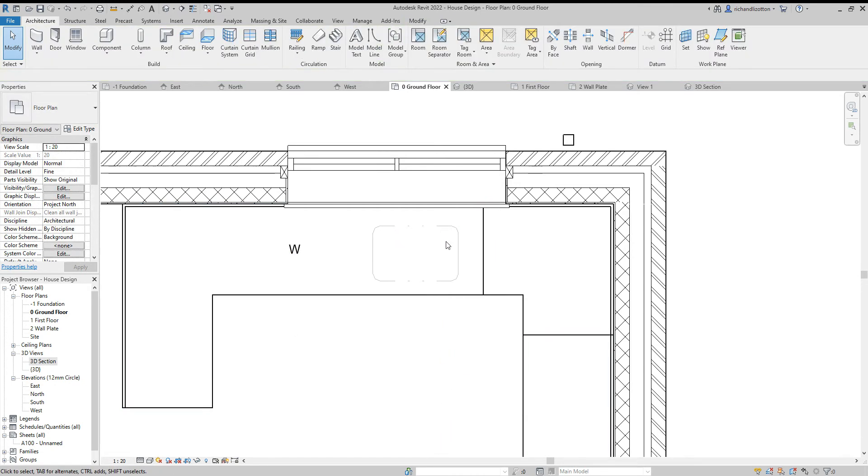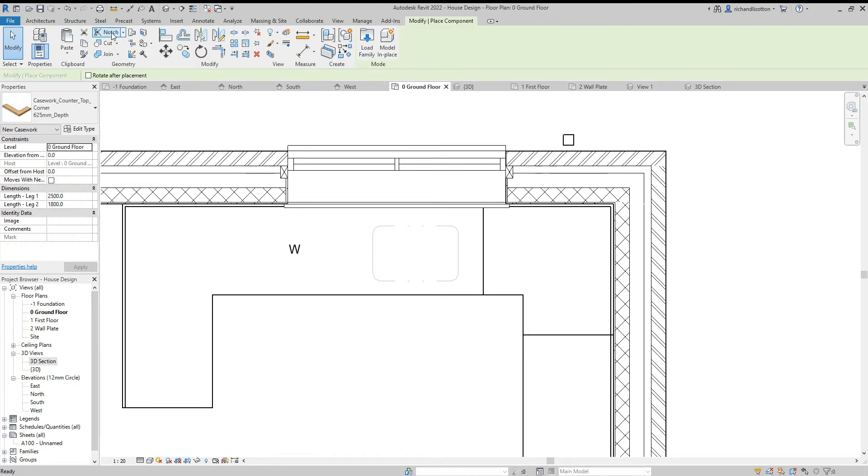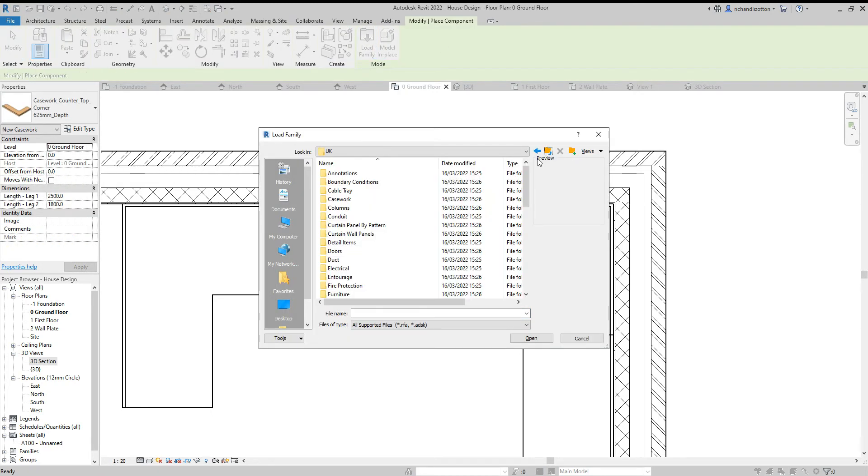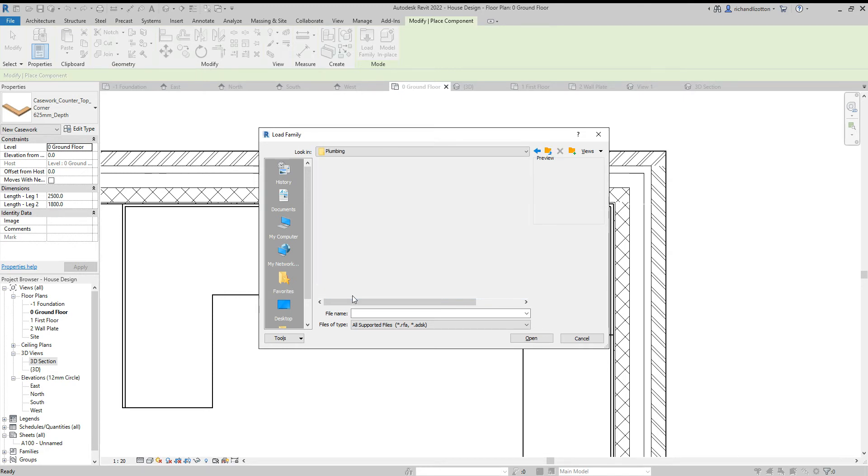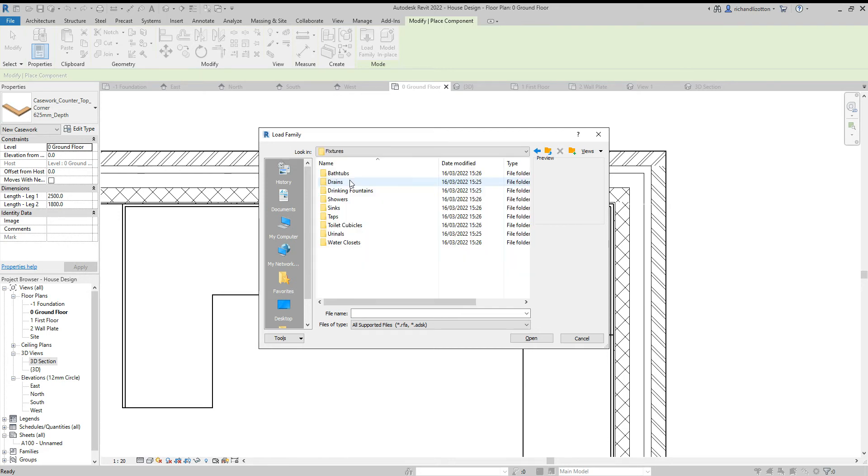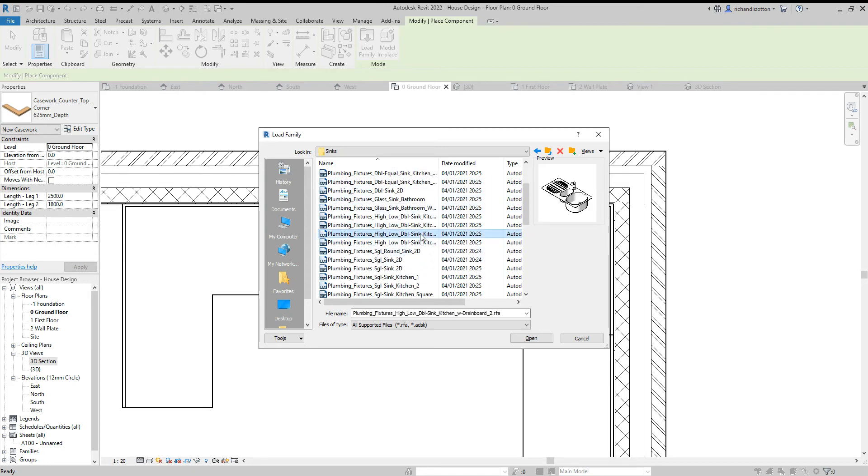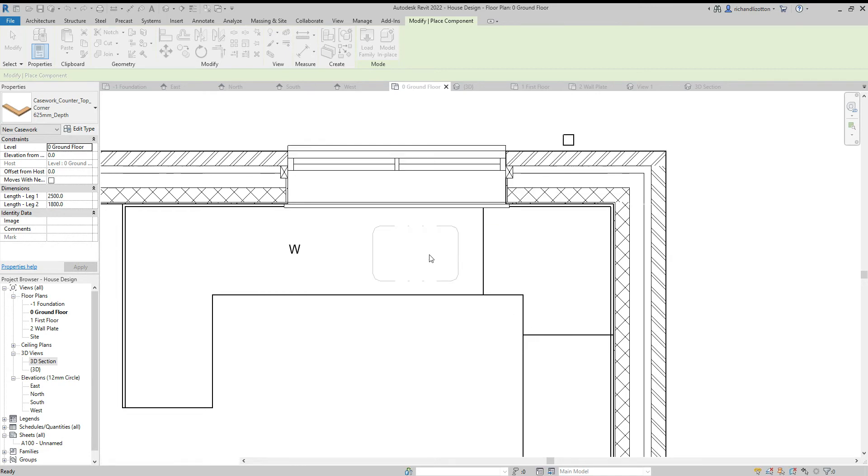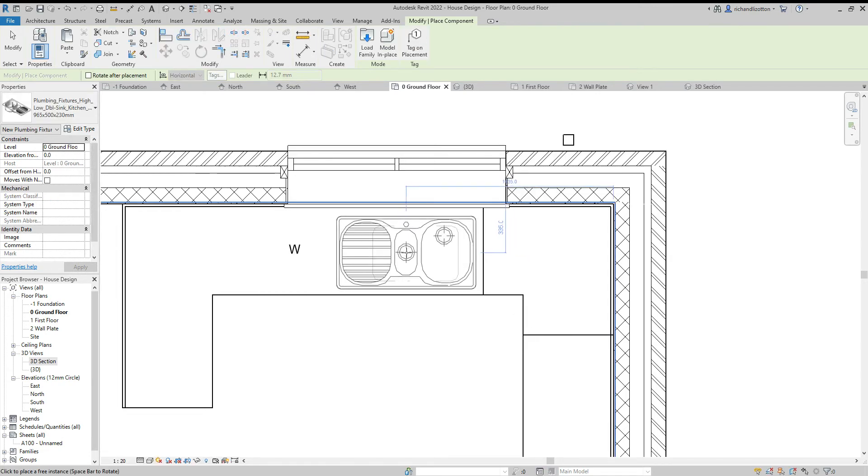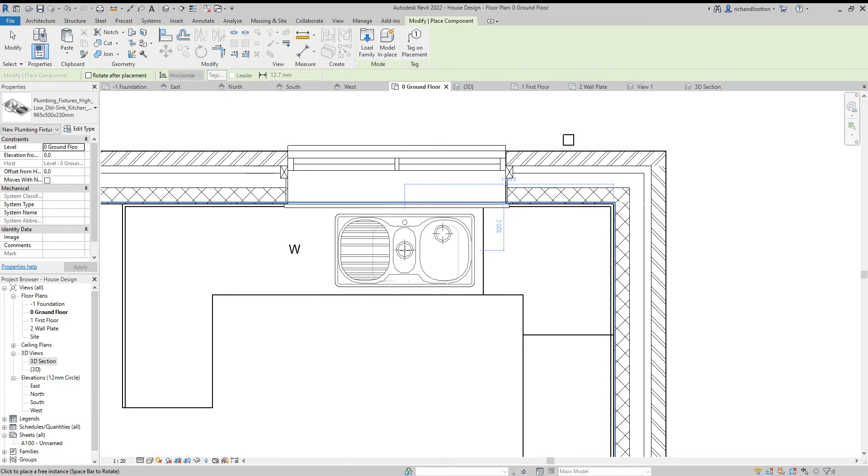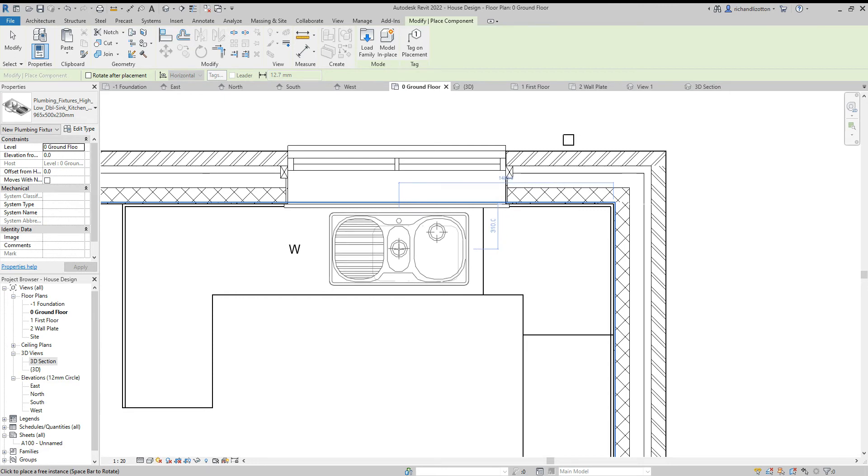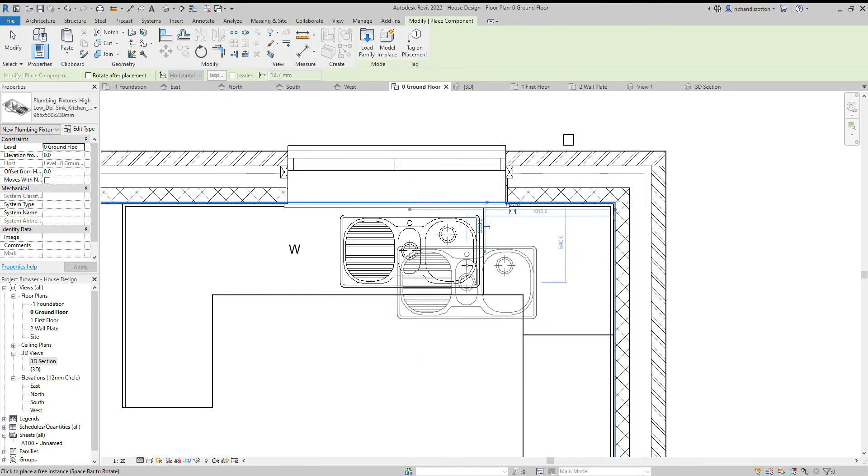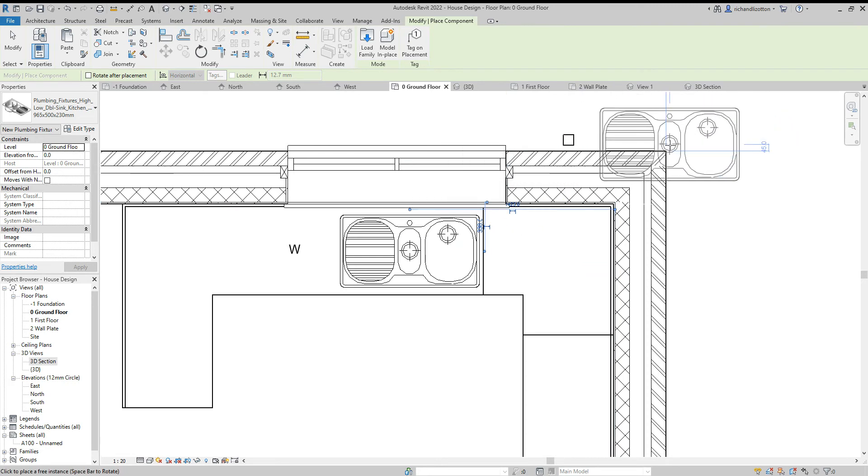Now we want to put a sink into that opening. Now we're going to go back to component, load family, out of the casework file and into the plumbing file. Architectural fixtures, sinks. And we'll see there's quite a large range of sinks. I'm going to go for this one here that's got the larger sink, a small sink and a draining board.